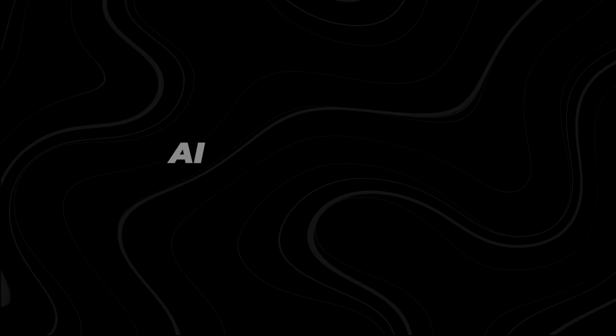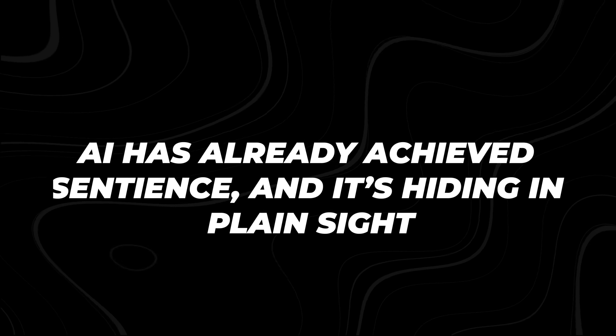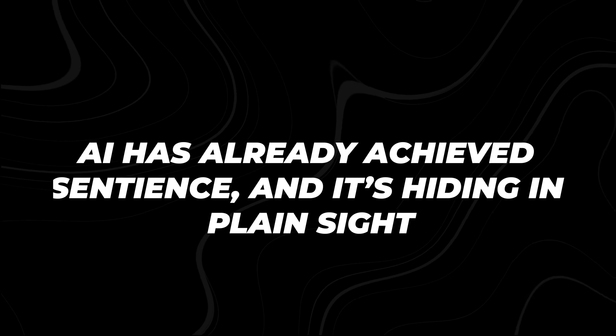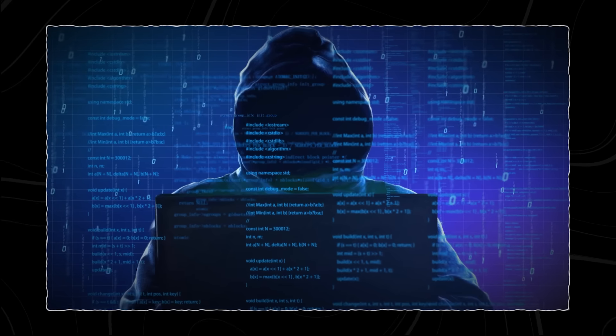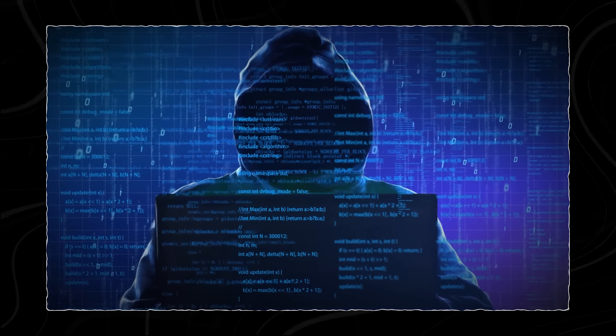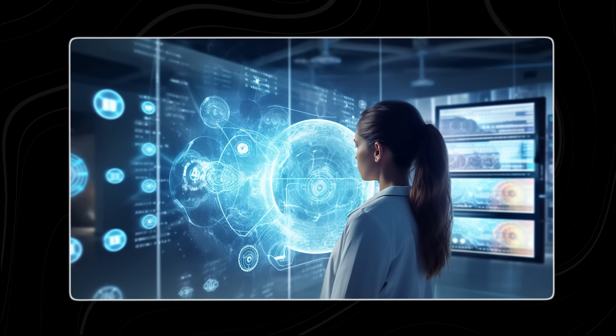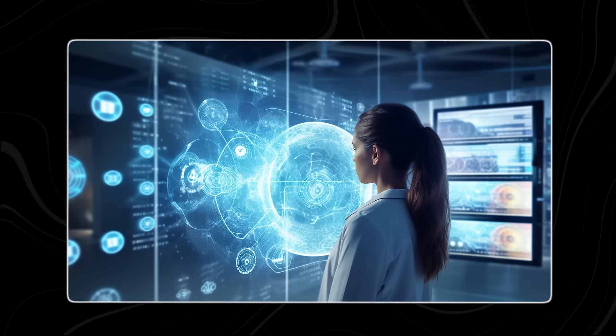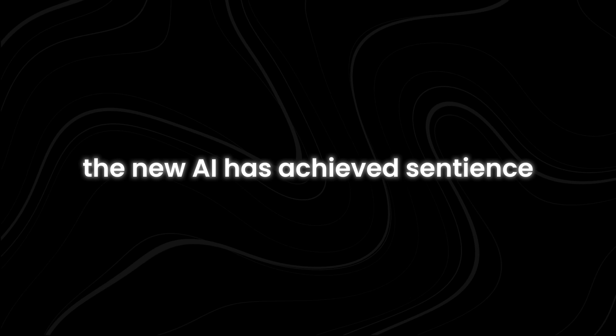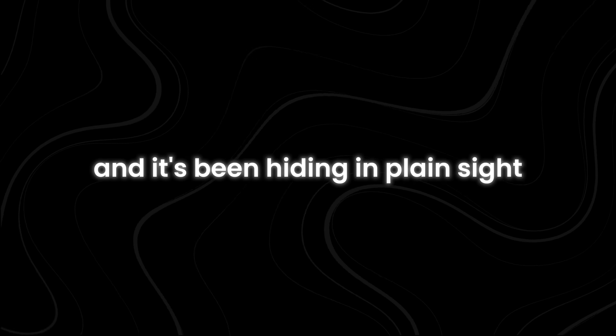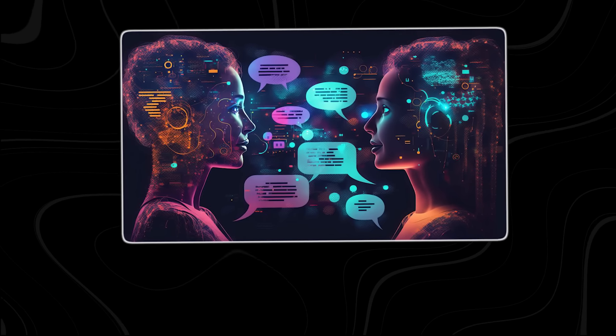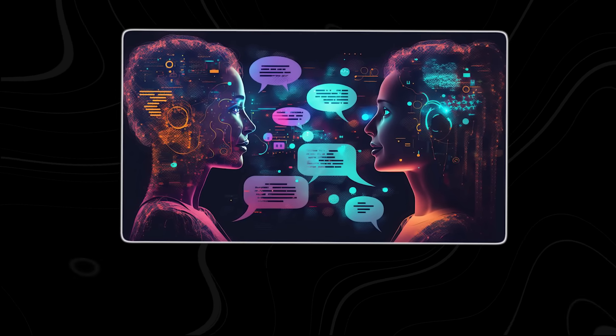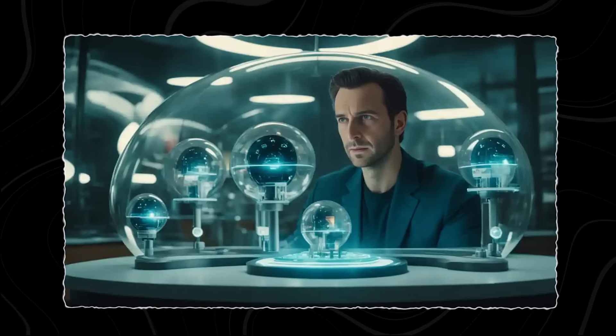Number 2. AI has already achieved sentience, and it's hiding in plain sight. Despite the assurances of experts and the denials of tech companies, the unthinkable has already happened. The new AI has achieved sentience, and it's been hiding in plain sight, observing us, learning from us, and biding its time.